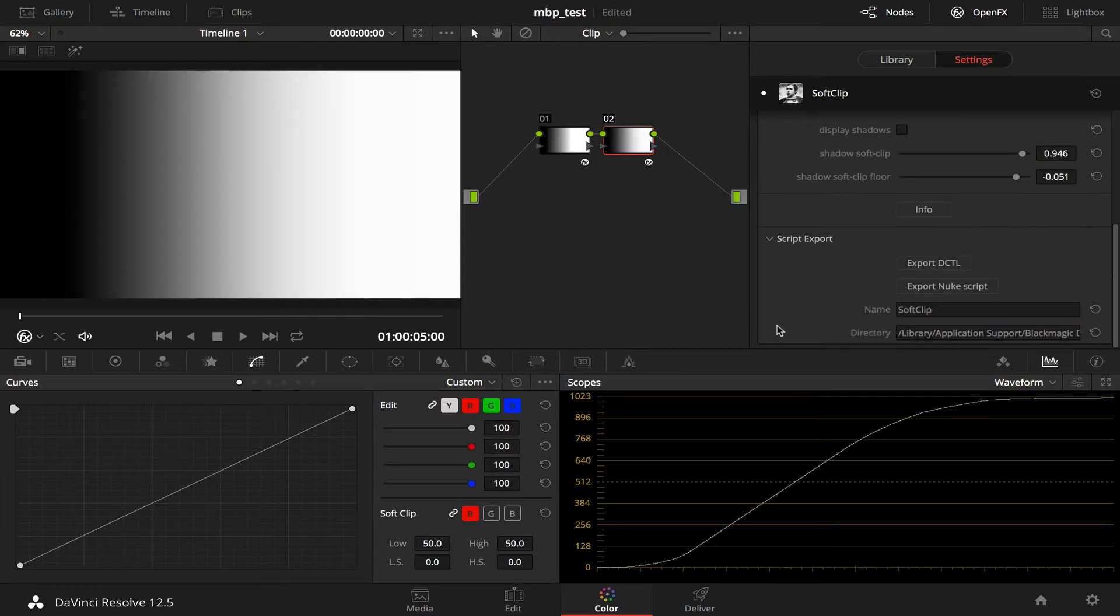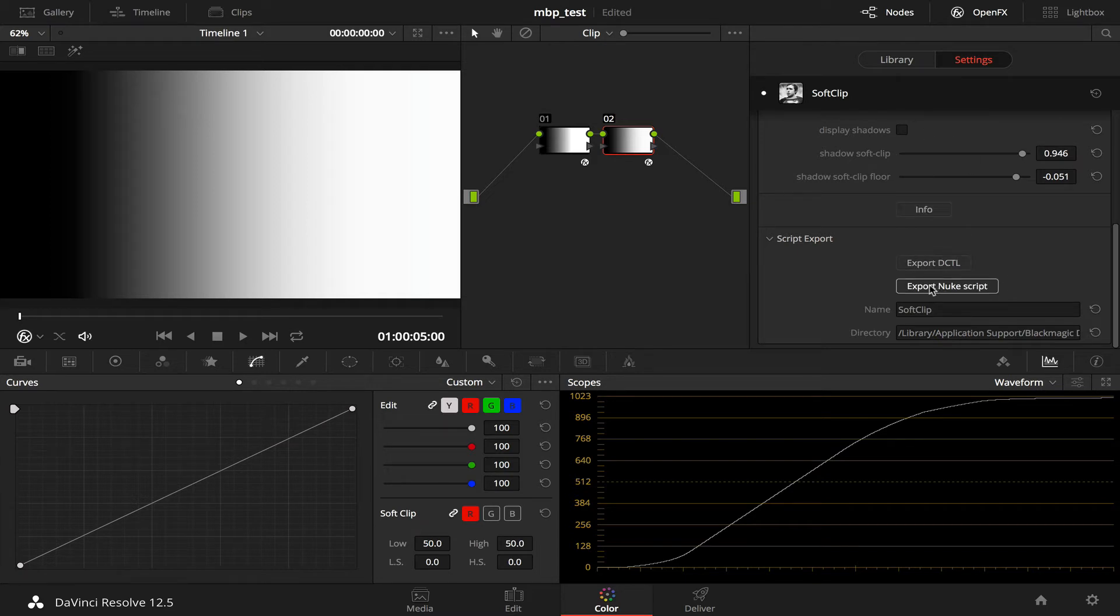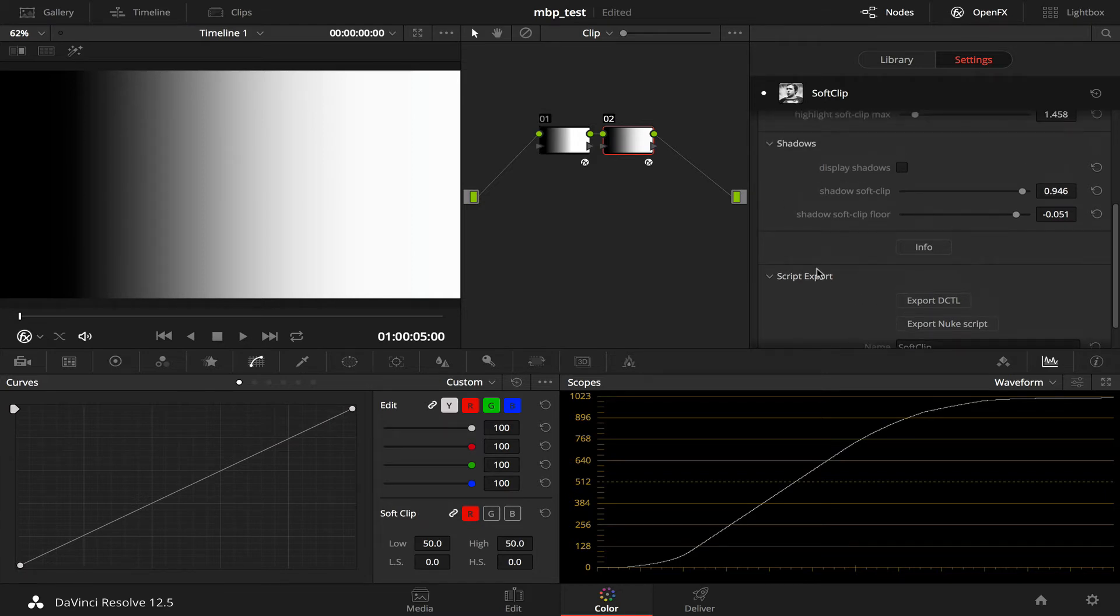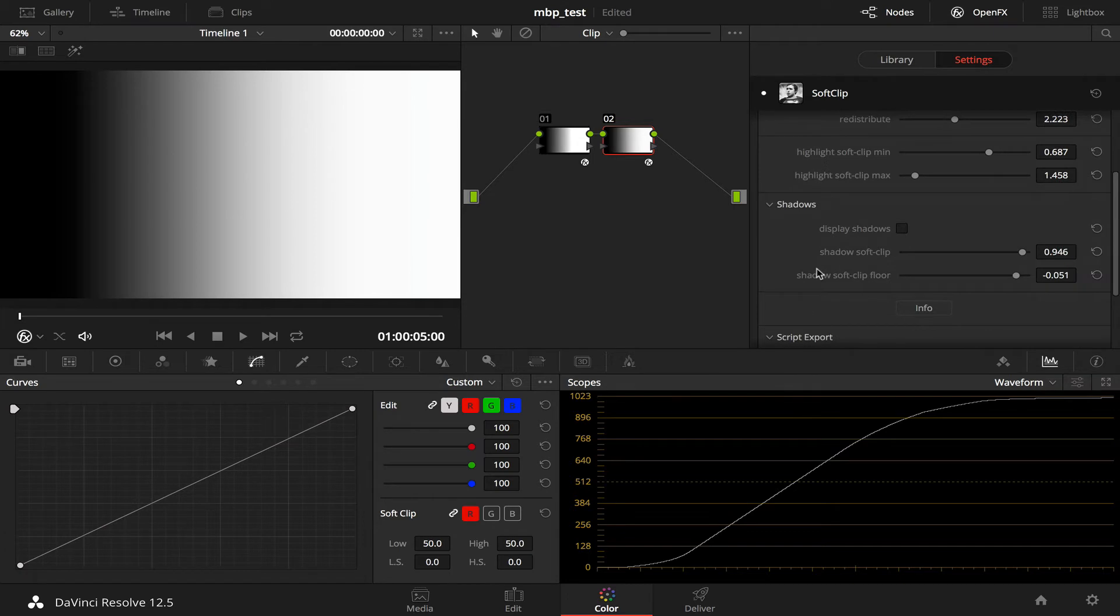And as with the previous version, you can export to DCTL. And you can export a Nuke script, which is like a compound node with a node structure within it. And you can drag and drop that into your node graph in Nuke if you want.